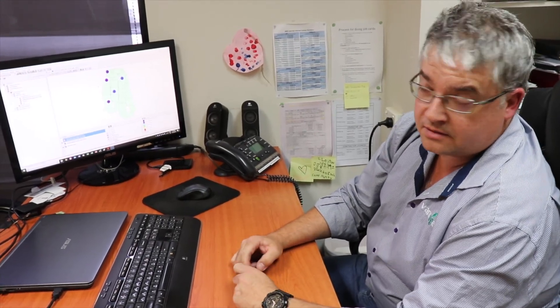All right, so we'll take you through some of the information that the FieldIQ Isobus weather station collects.